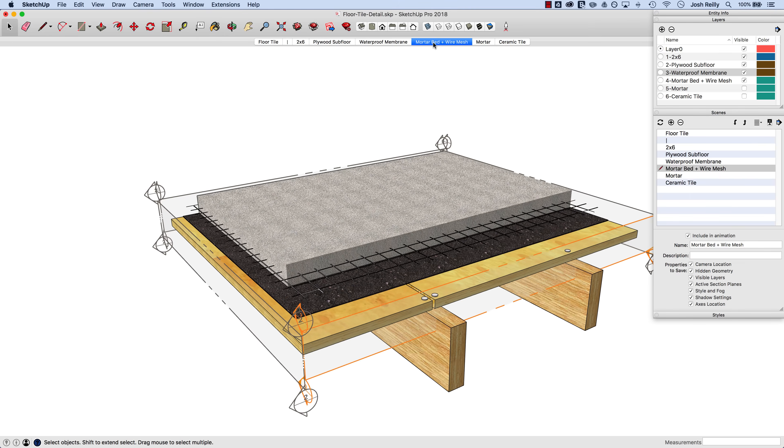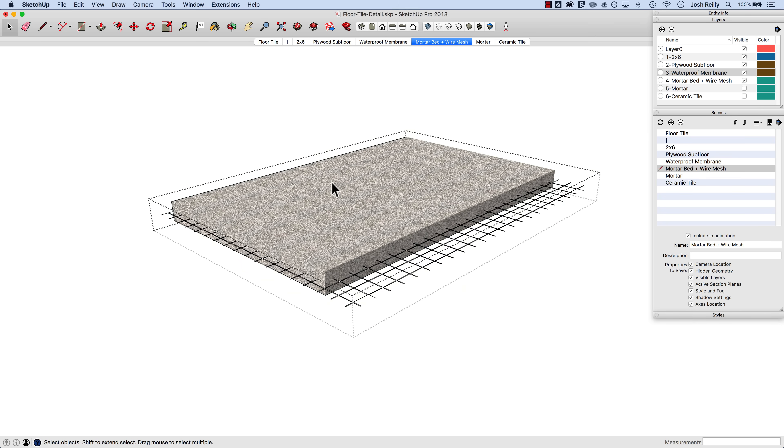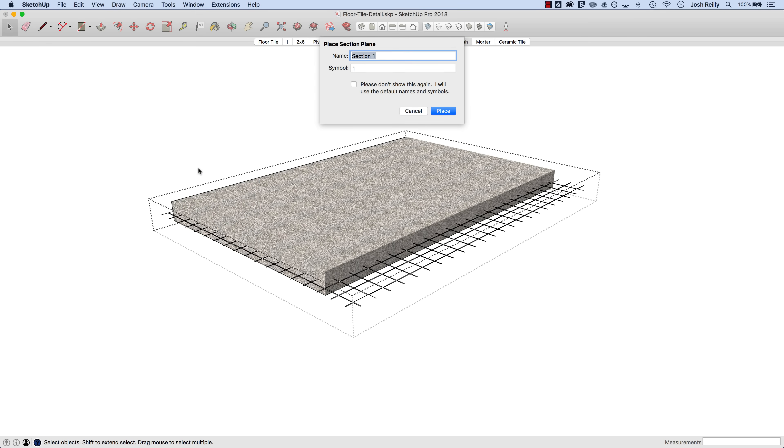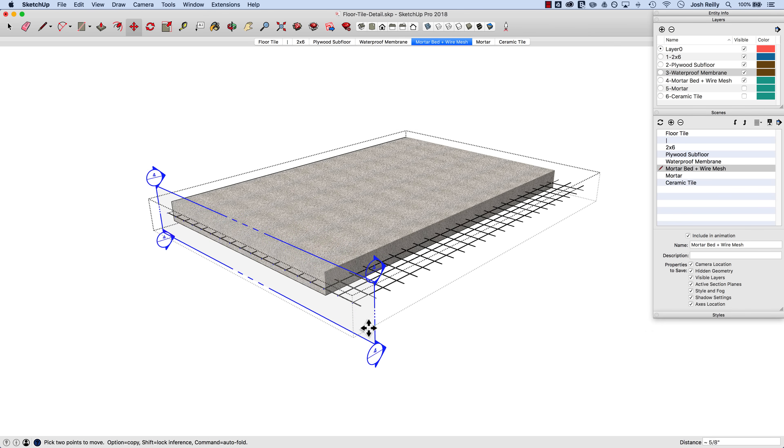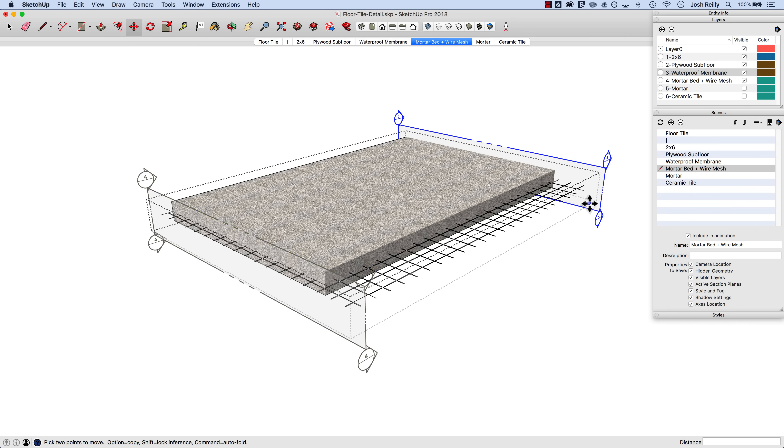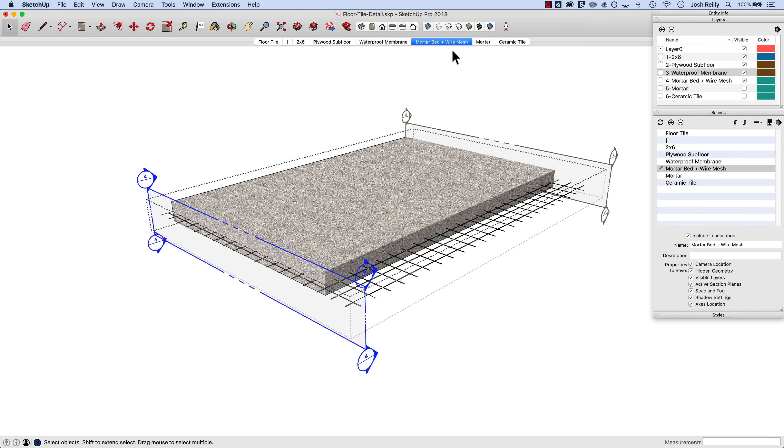Let's try the mortar bed one. We'll double click in here and let's go to tools section plane. We'll give this a name of mortar bed and symbol of 4 and we'll place that in the model here. And again we'll just float this off the geometry just a little bit, use the modifier key for the move tool there to make a copy and we'll activate this one here. You can also double click on the boundary of the section plane to make that active. So you can see right click, it is the active cut, and then we'll update this scene.